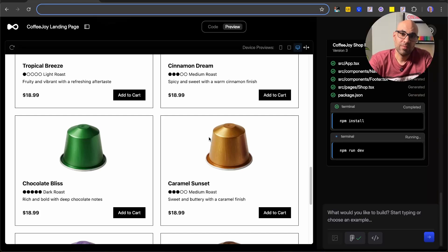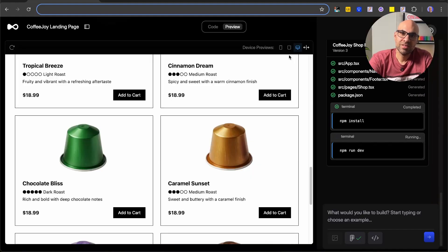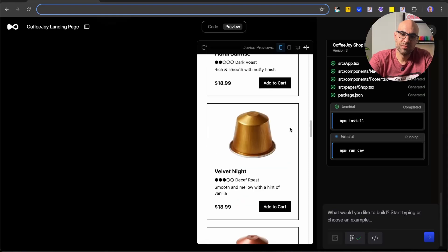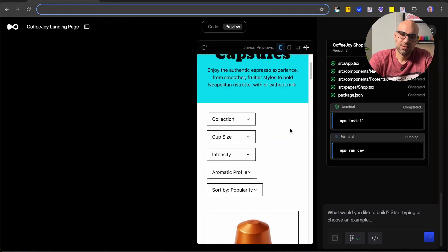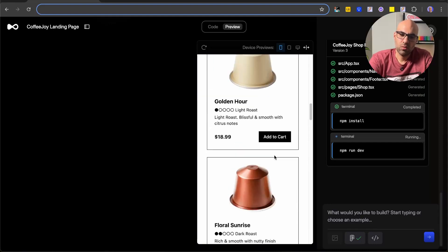Before we continue to generate the cart page, I want to show you a few more things. If you want, you can touch the code directly — if you're not a developer you can always work from the chat, but if you know how to code you can make changes here. Back to the preview — you also have options to check responsiveness. If I click here I can see the tablet and mobile views, and you can see how the responsive layout looks. In general it works well.